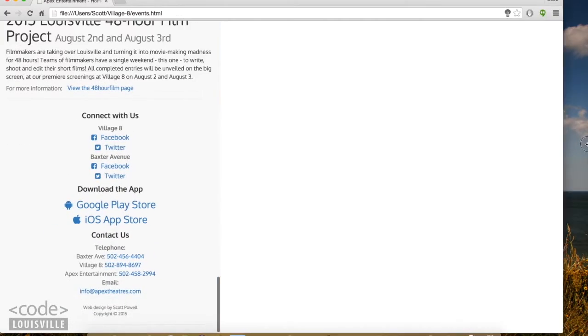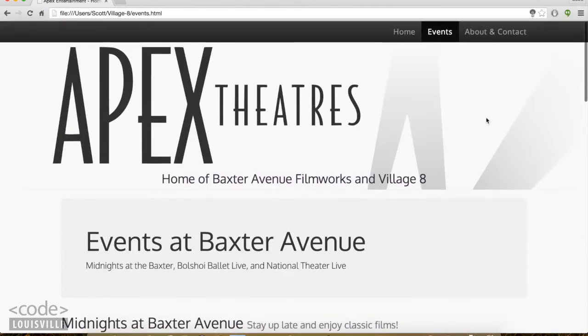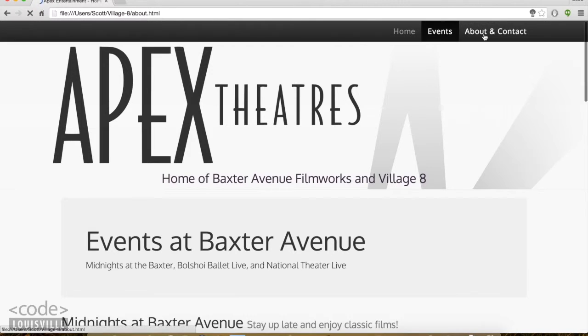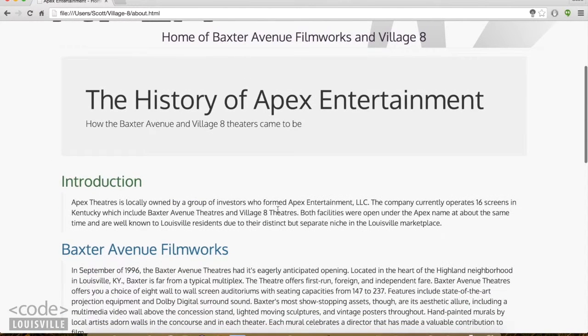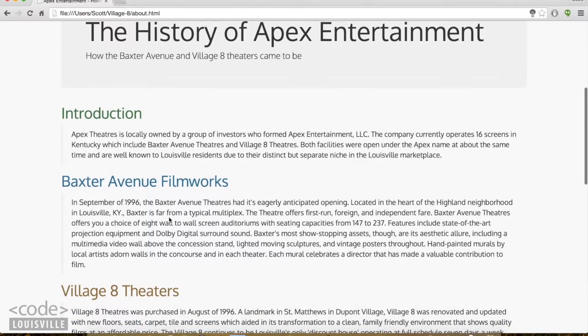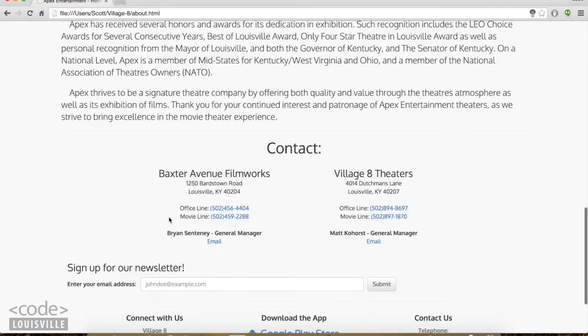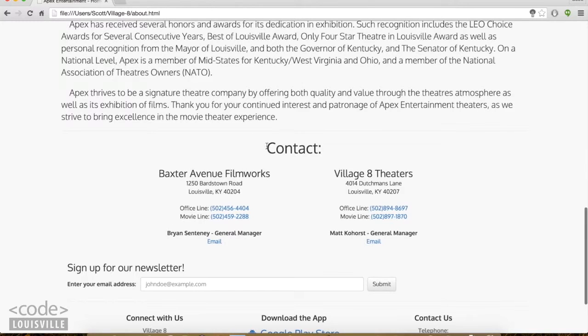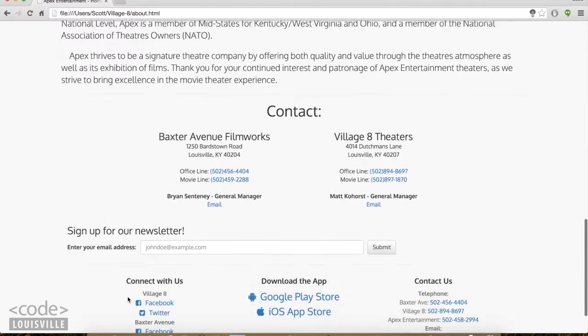Onto the About page. This is essentially just a well-organized block of text with some information about the theater. Down at the bottom here, I've included some contact information and a newsletter slide-up.